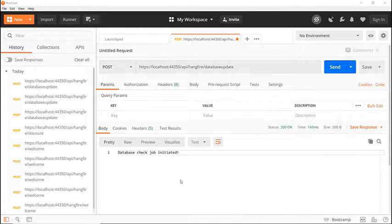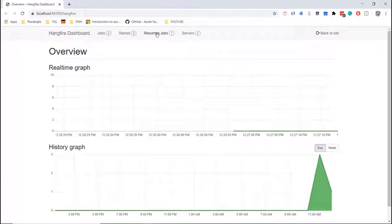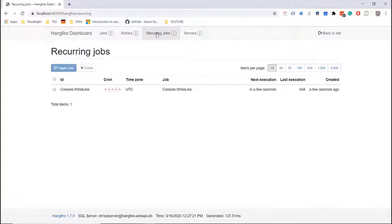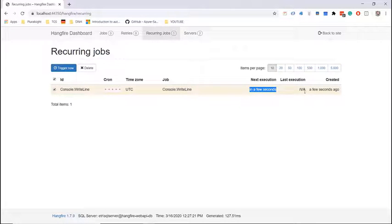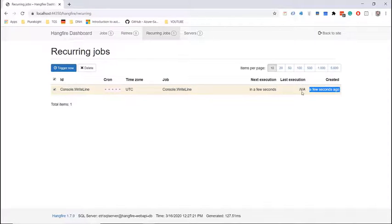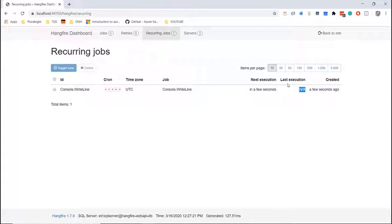Let us go back to the dashboard and here on the dashboard now we can see that we have a recurring job. In the recurring jobs we can see that this method will be executed in a few seconds. It was created a few seconds ago and the last execution does not exist because it has not been executed for at least one time just yet.